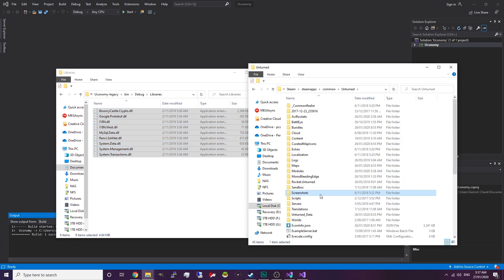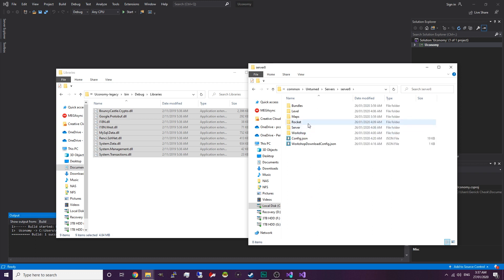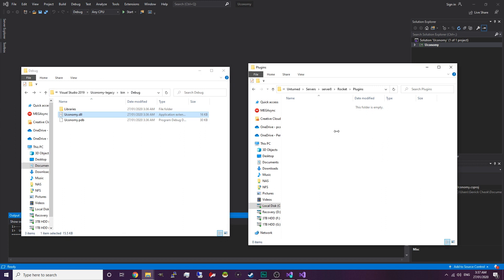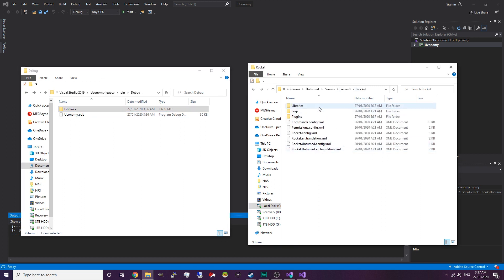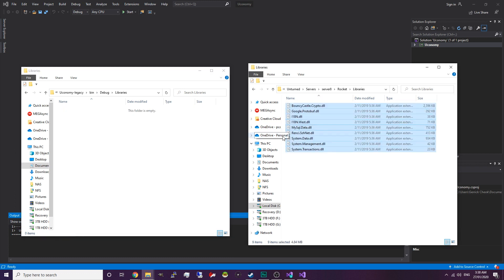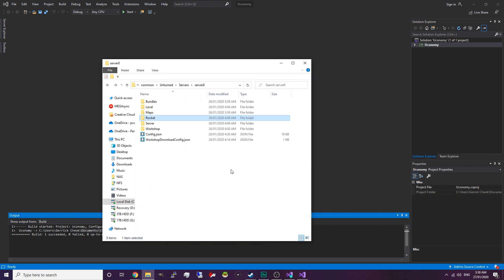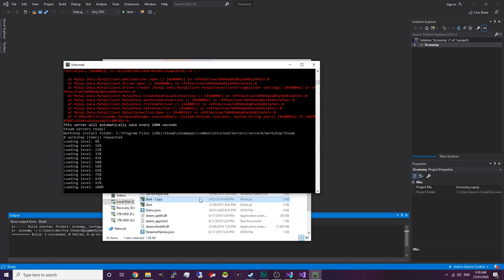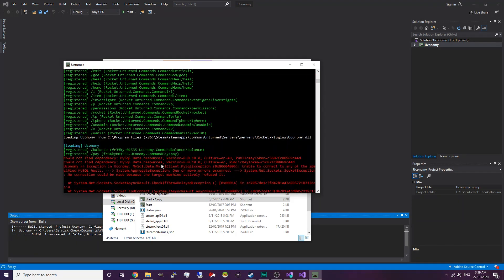So we're going to go into our unturned folder and find the server where you want to install the Uconomy plugin. I basically have a test server set up right now, so I'm going to drag and drop the Uconomy plugin into the plugins folder. Inside my server folder there should also be a folder called libraries, so you just want to drag and drop the libraries over into your server as well. Once that's done, we can boot up the server and hopefully the plugin should load.